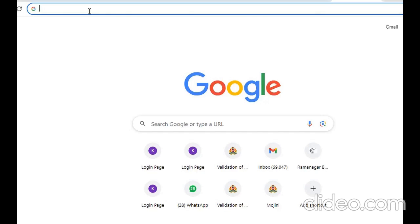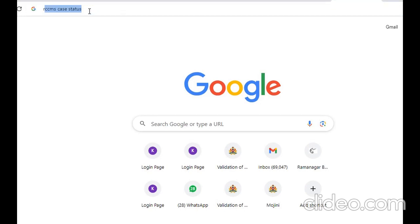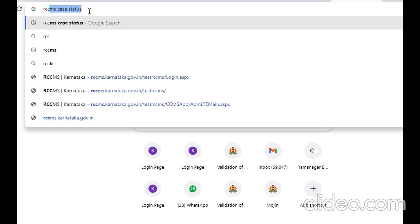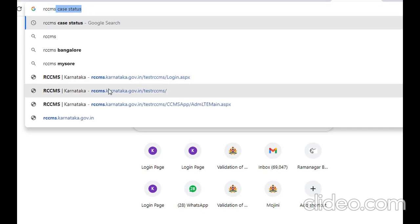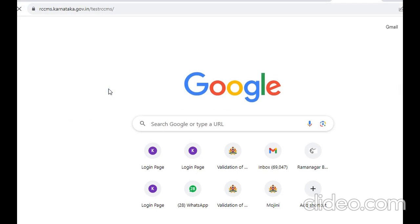RCCMS, initially we call it Rebunee Court Case Monitoring System, which is the abbreviation of RCCMS. When we go to a website, it is the RCCMS Test Website.